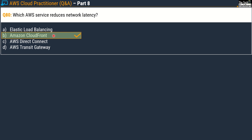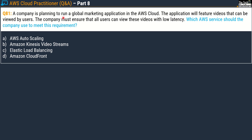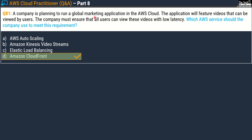Let me present one more question on Amazon CloudFront. Question number 81 says: a company is planning to run a global marketing application in the AWS cloud. The application will feature videos that can be viewed by users, and the company must ensure all users can view these videos with low latency — low latency is the keyword here. Which AWS service should the company use? Options: A) AWS Auto Scaling, B) Amazon Kinesis Video Streams, C) Elastic Load Balancing, D) Amazon CloudFront. The correct answer is option D, Amazon CloudFront. In the real exam, read questions carefully — they can be wordy and daunting, so I always pinpoint the correct keywords to help you relate the concept to the service.